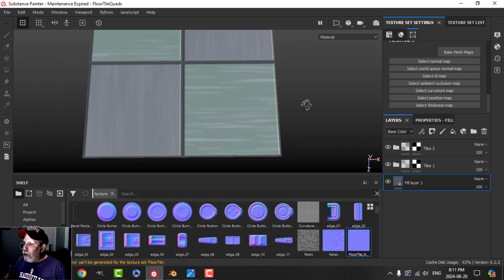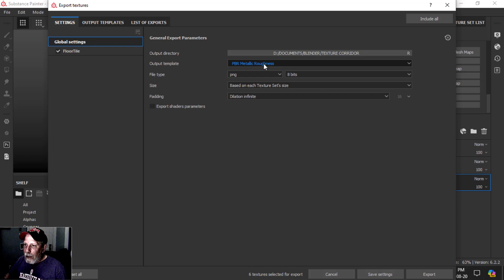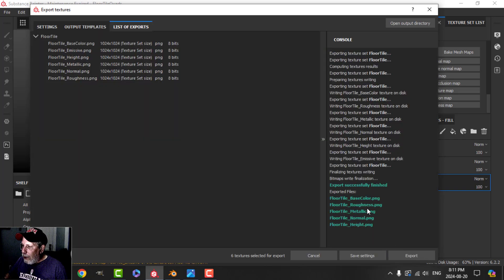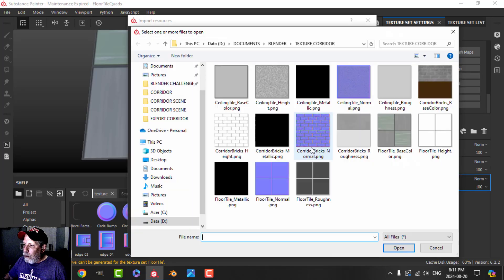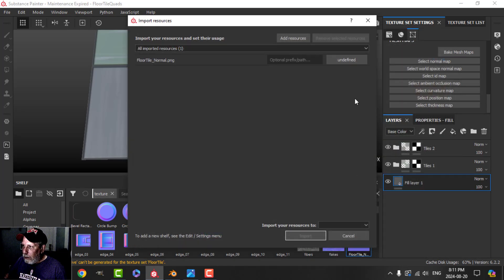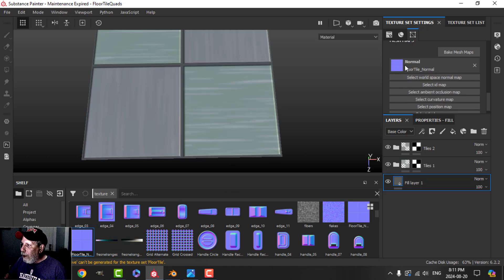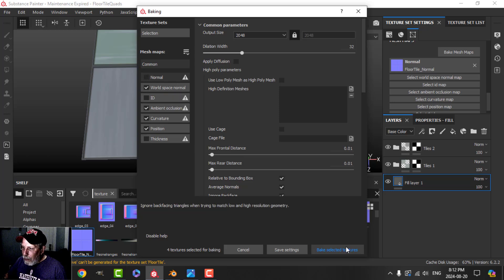Now I'm going to export the textures — PBR metallic roughness — into the folder with this name, which will create the normal. Then I'll import that normal map back as a texture to my current session and drag it into the normal map slot. I'll bake the mesh maps at 2K, but uncheck normal (since I don't want to bake over it), uncheck ID, and bake those.